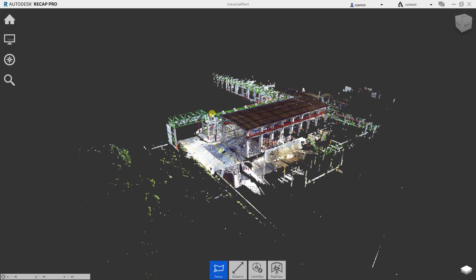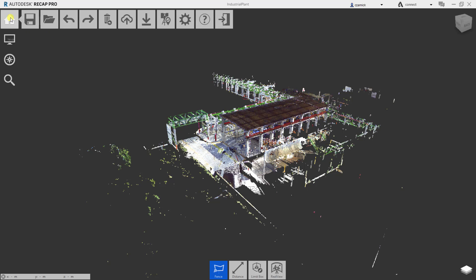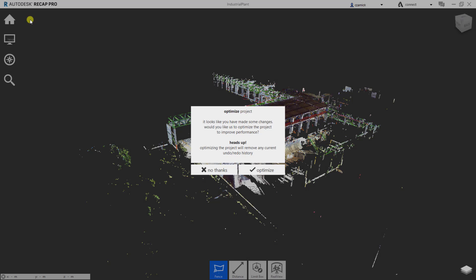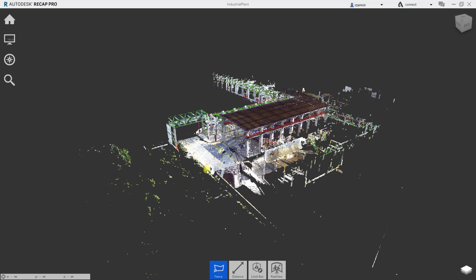Now we'll save the project, and make sure we click no thanks in this optimized project message. When the project is finished saving, we can close out of recap and return to our Cintū project.